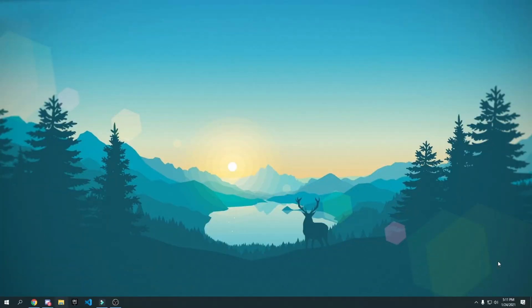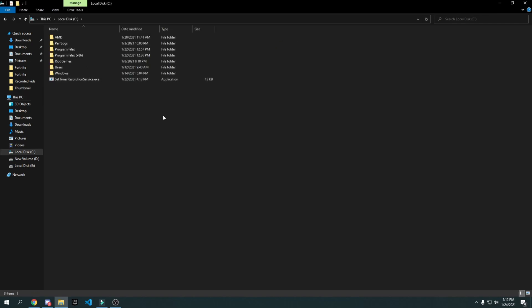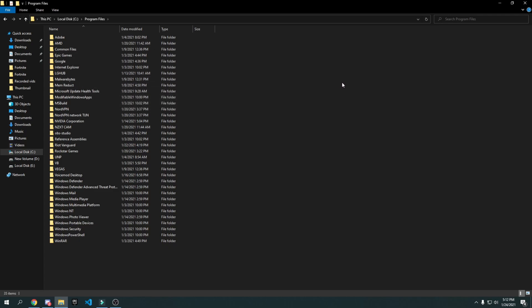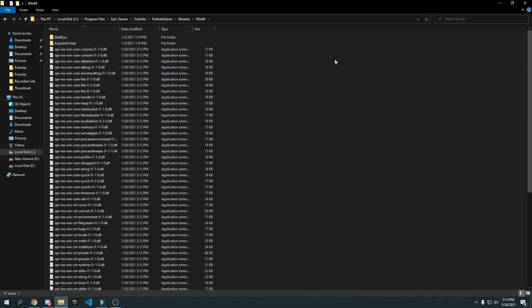If you play on DirectX 11 in Fortnite, here's a tweak to disable fullscreen optimization. Go to File Explorer, navigate to wherever you installed Fortnite — usually your C drive. Go to Program Files, then Epic Games, Fortnite, FortniteGame, Binaries, Win64.